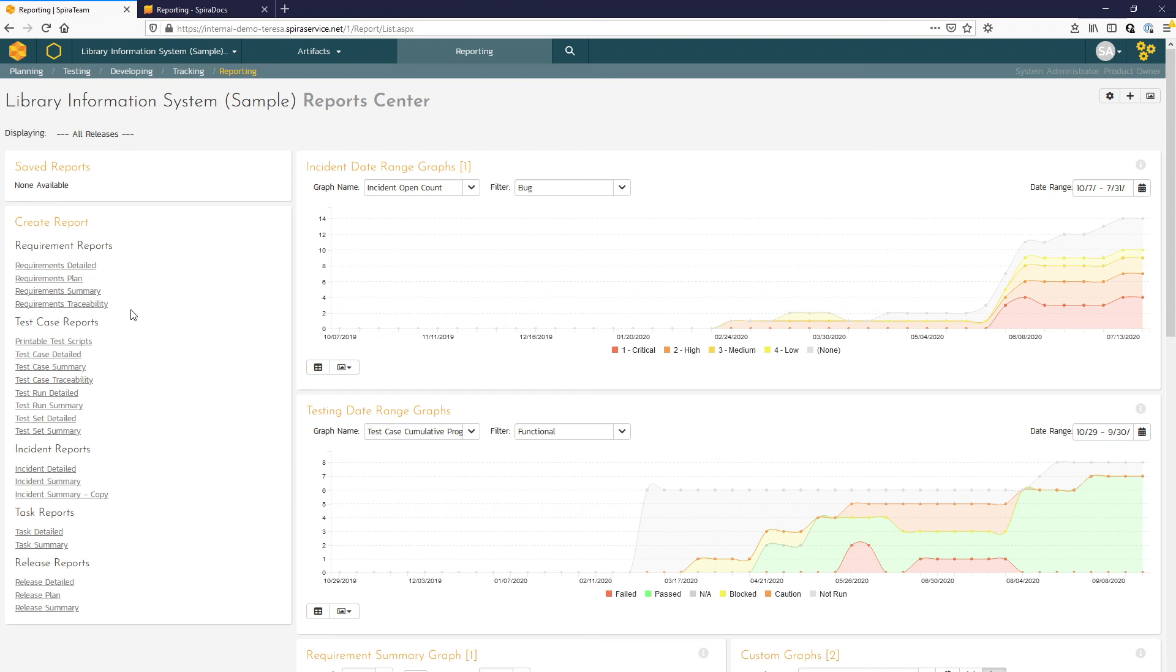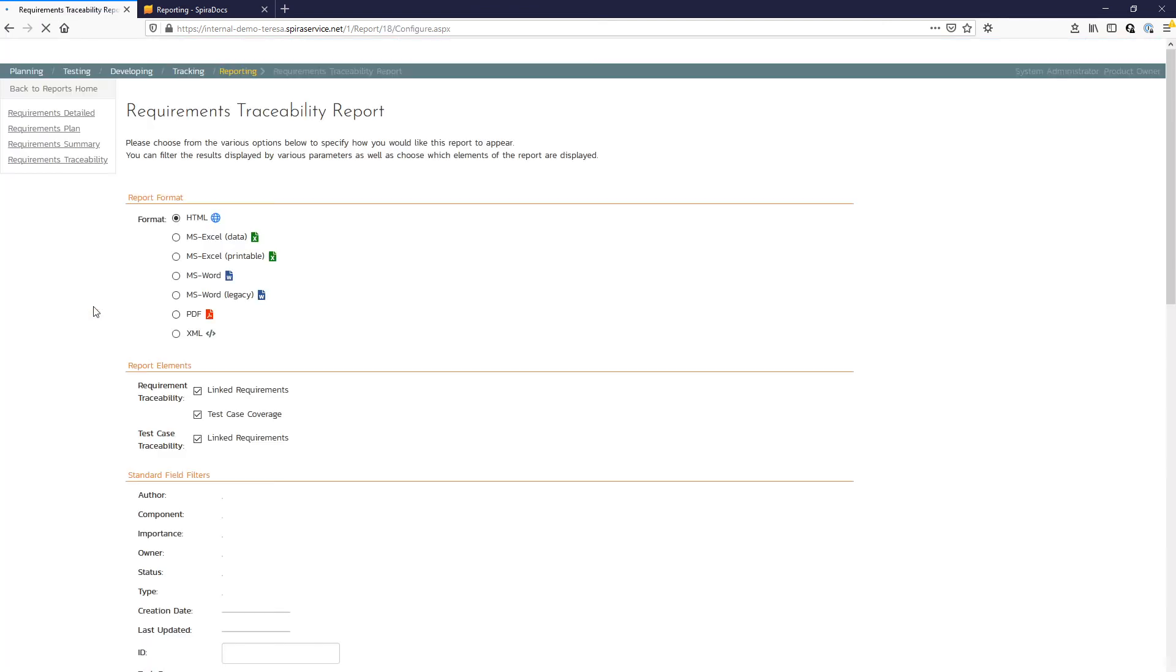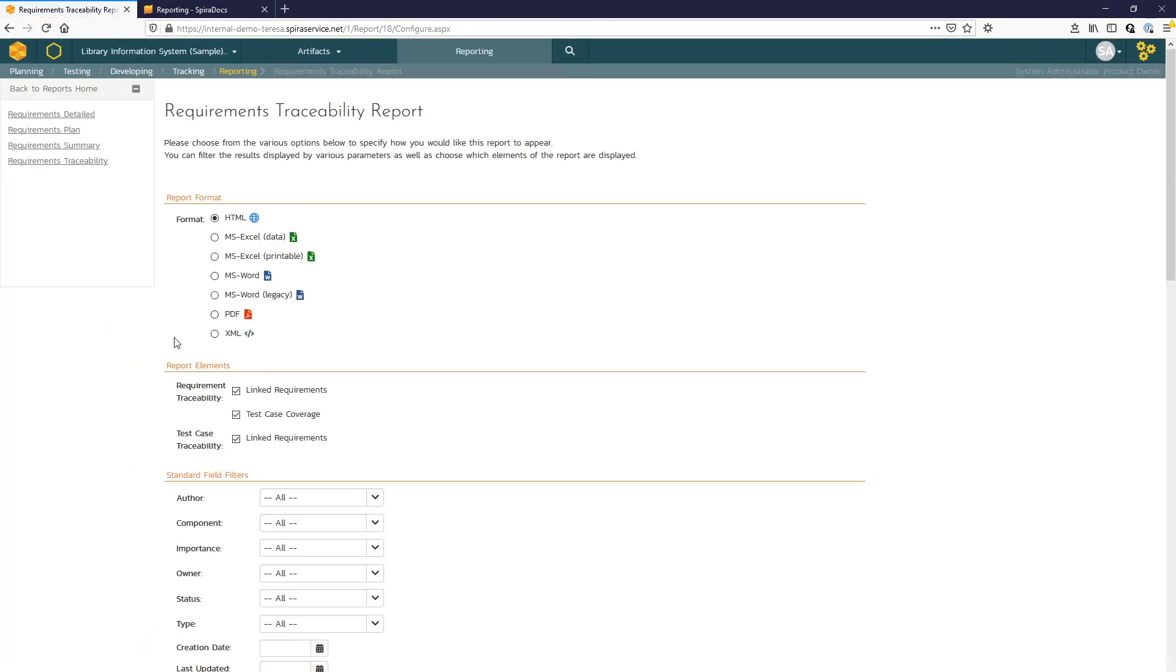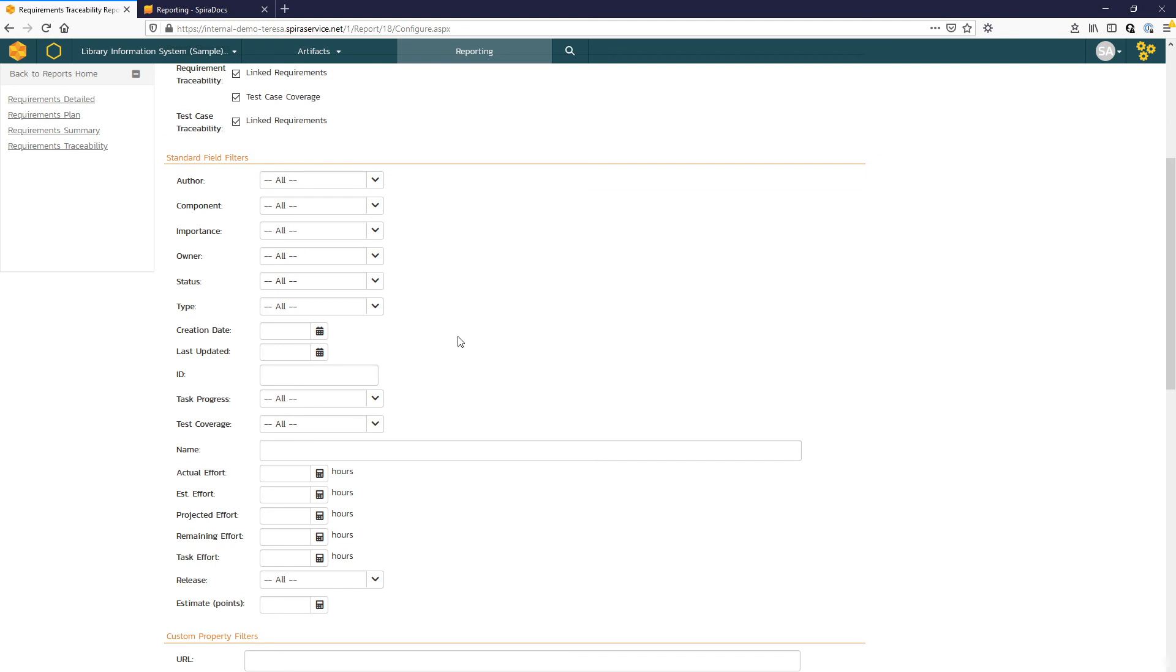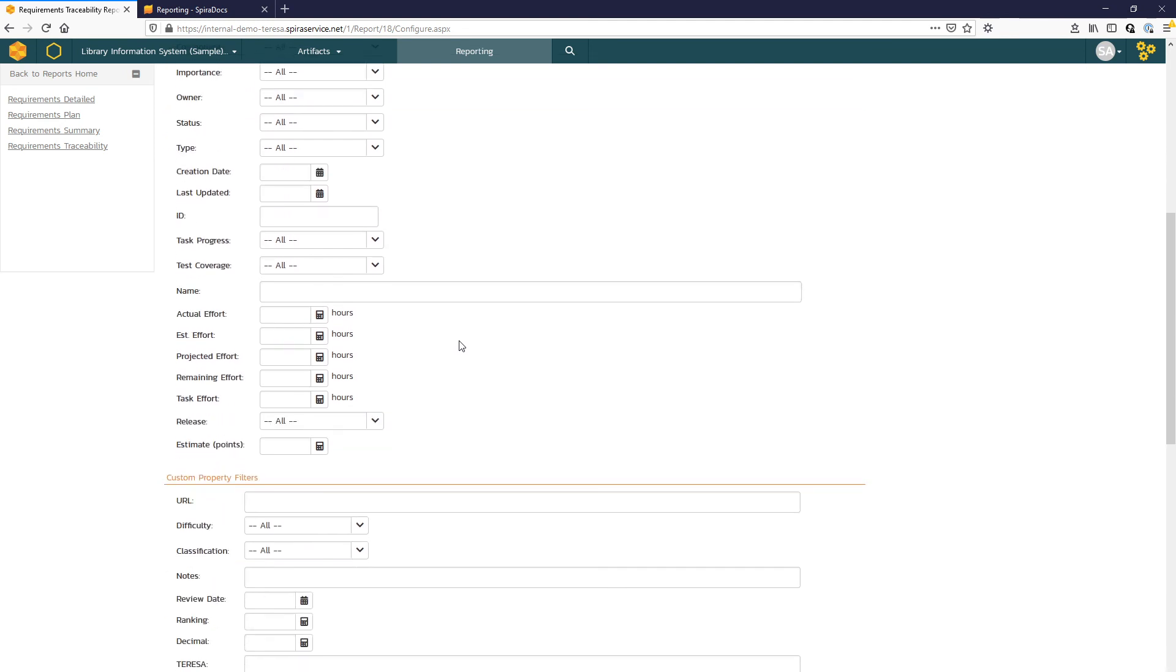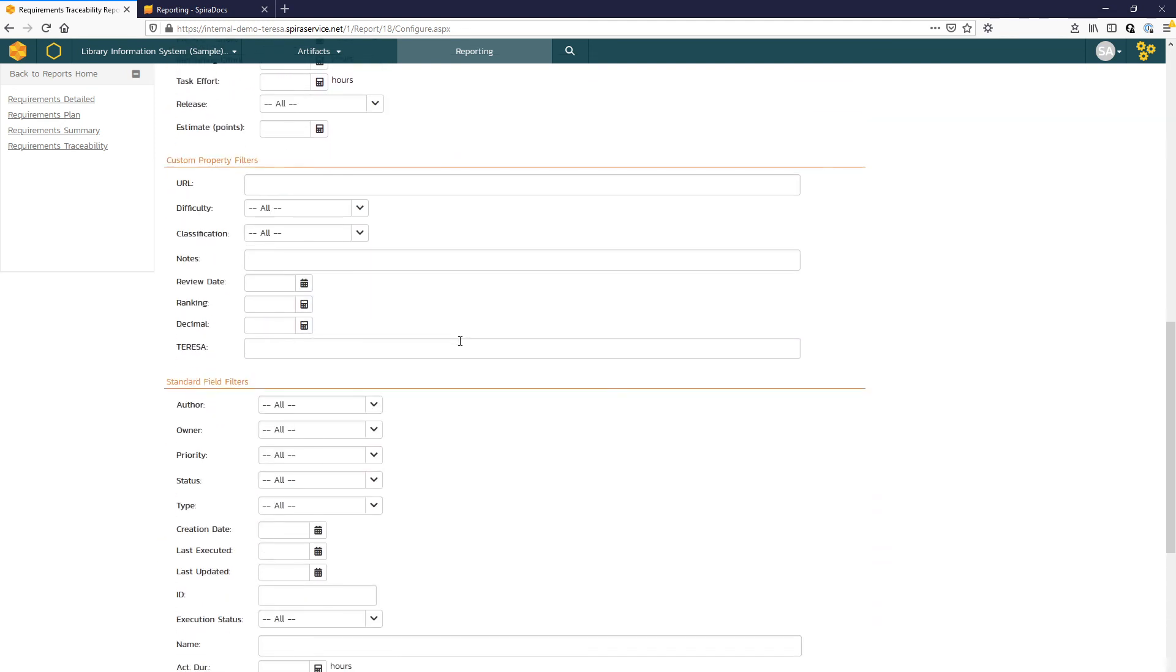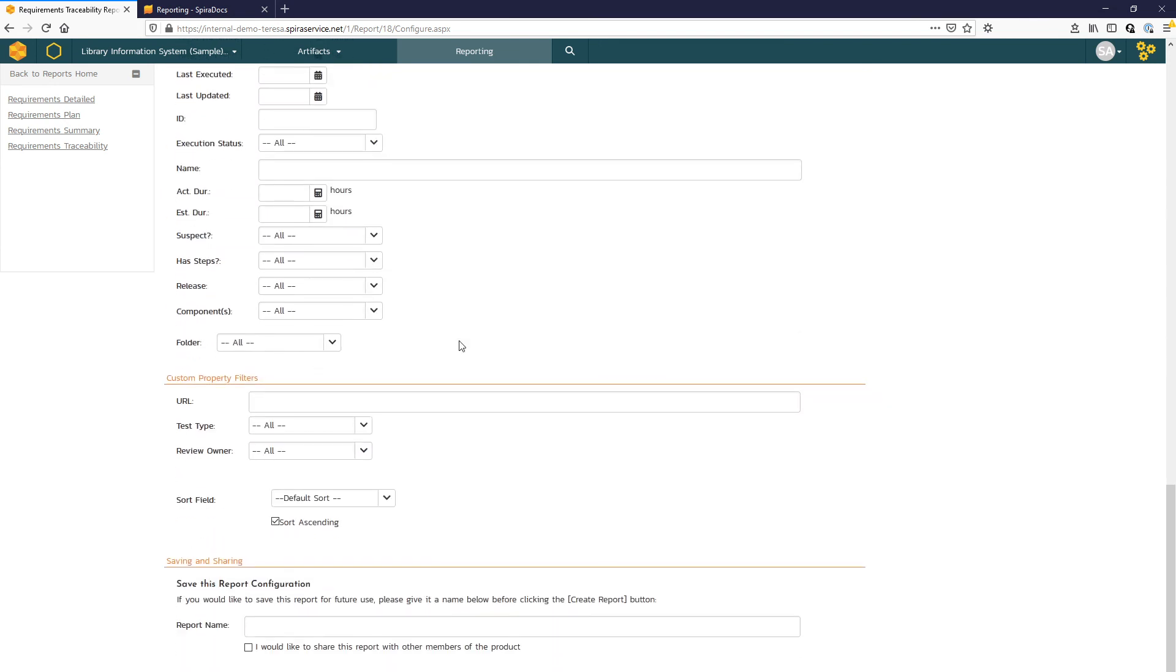If we take a look at our requirements traceability report, you see that you can select the desired format of the report. And then you can filter by the different standard and custom properties for a more targeted report.